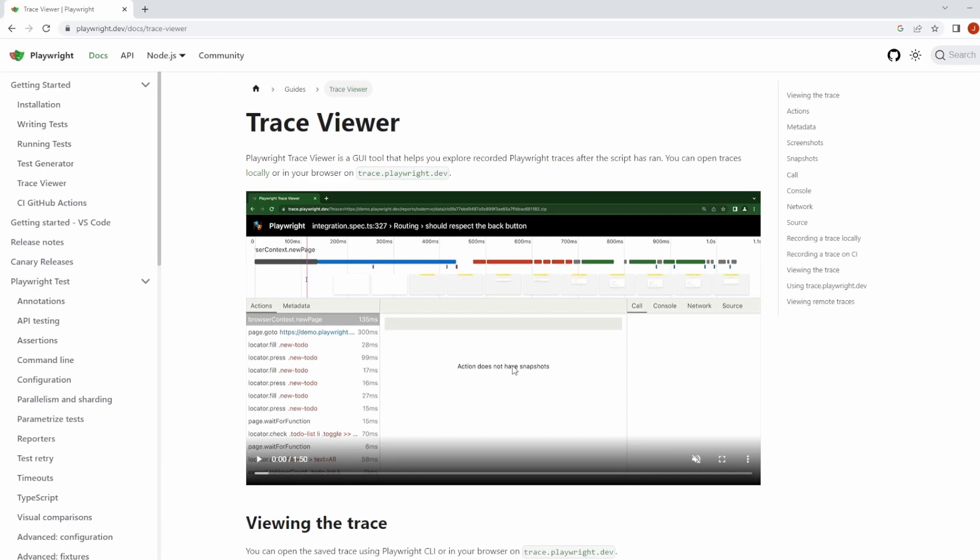This is Jared from Commit Quality, and today we're going to go over how we can review and debug our tests in a post-mortem manner using a tool called Trace Viewer, which comes bundled in with Playwright Test.